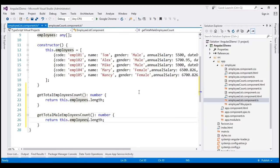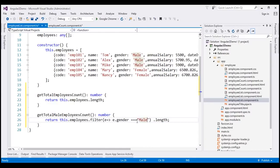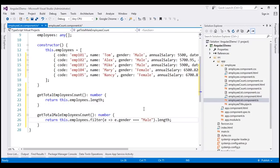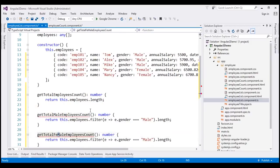On the employees property we use the filter method with the condition that gender is strictly equal to 'male' — notice we are using triple equals instead of double equals. We also add getTotalFemaleEmployeesCount, changing the gender filter to 'female'. These are all the changes required within our component class.